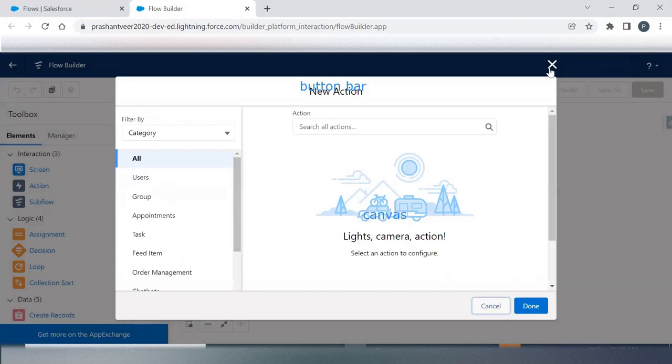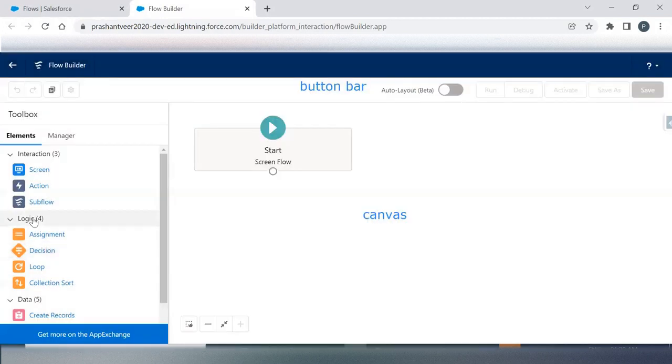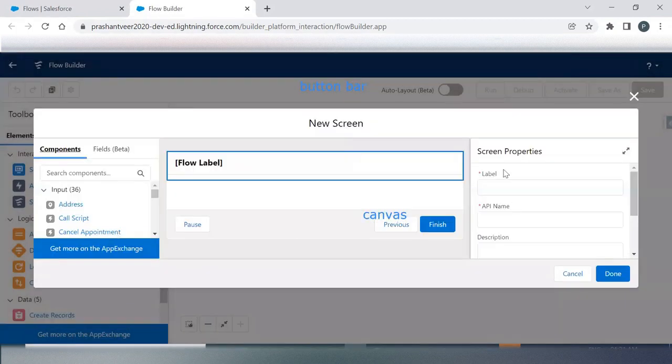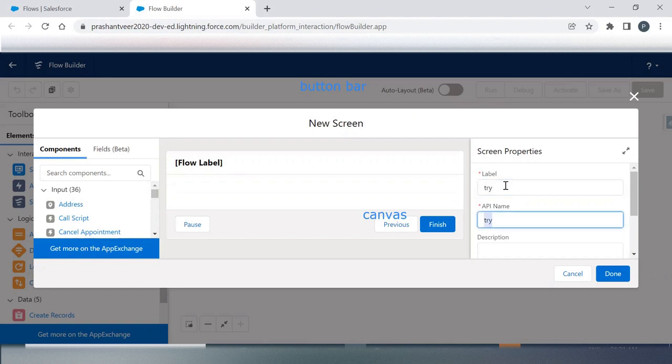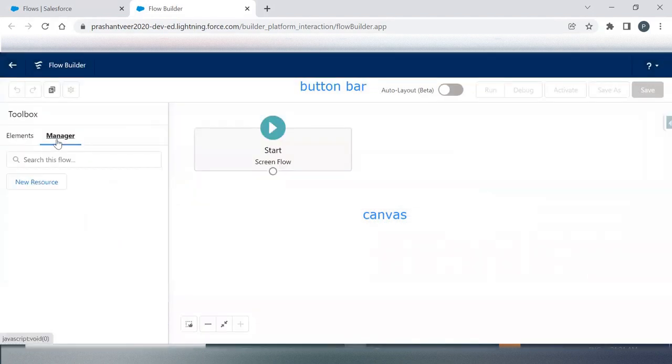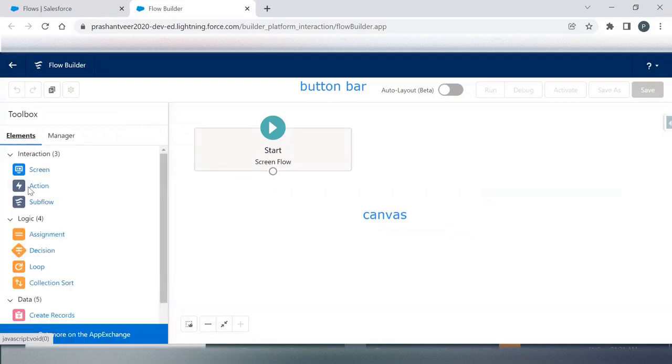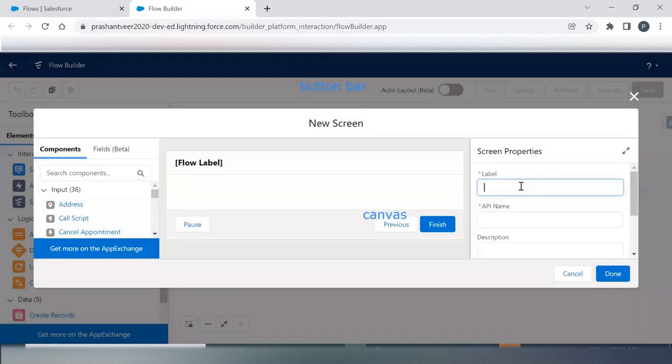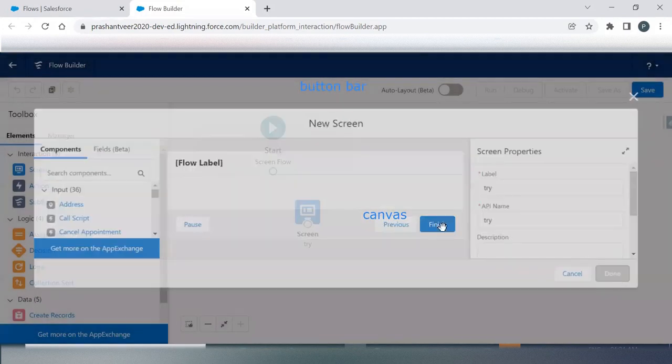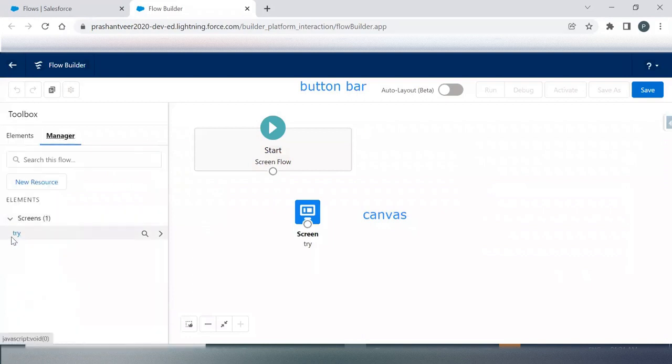Let me show you. Let me take a very simple one. I'm just giving you an example, don't bother about what I'm doing because I will explain you. Right now your Manager is empty. Now I am dragging this Screen here. Your element, because you have given a name, it is available here now.